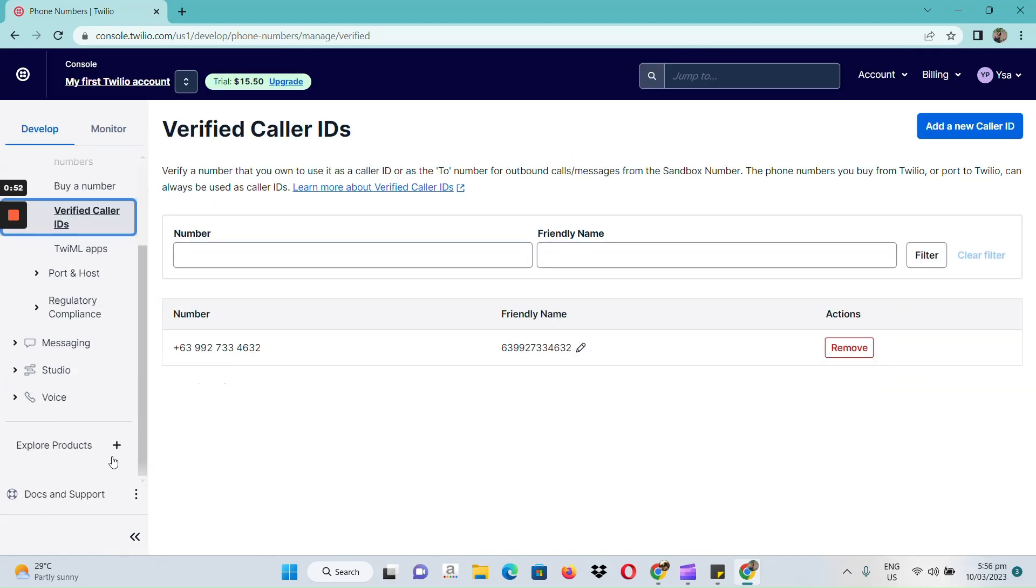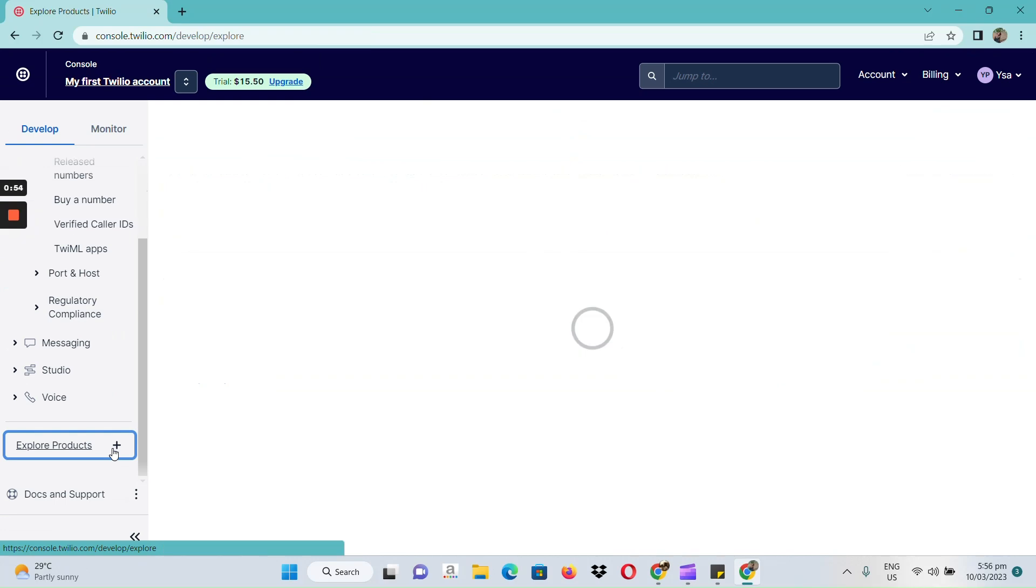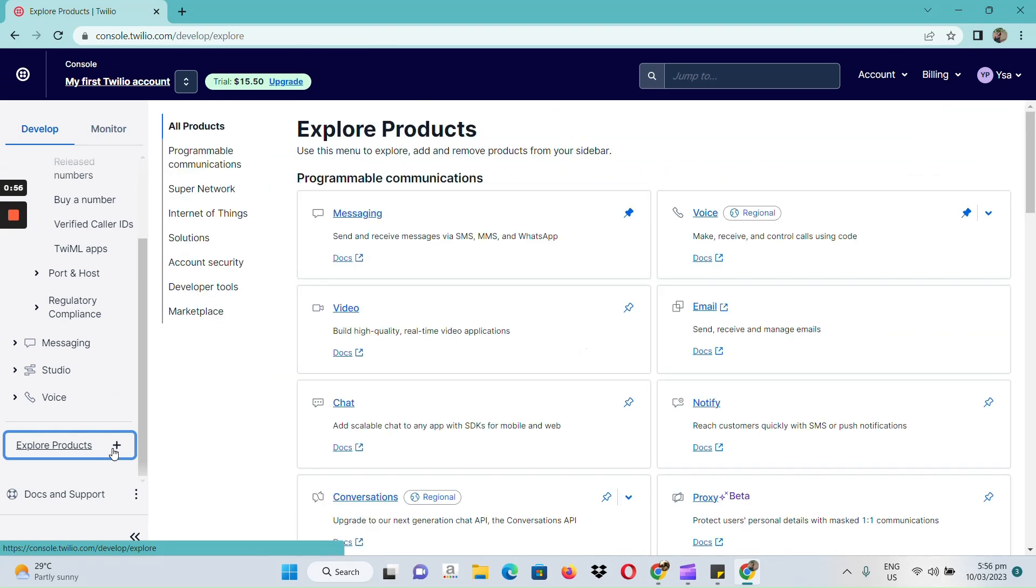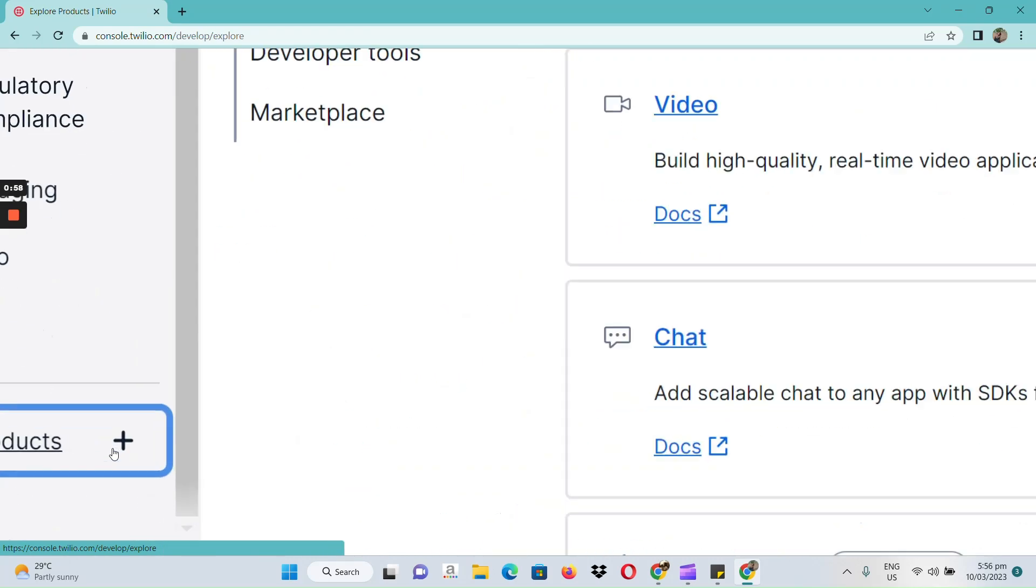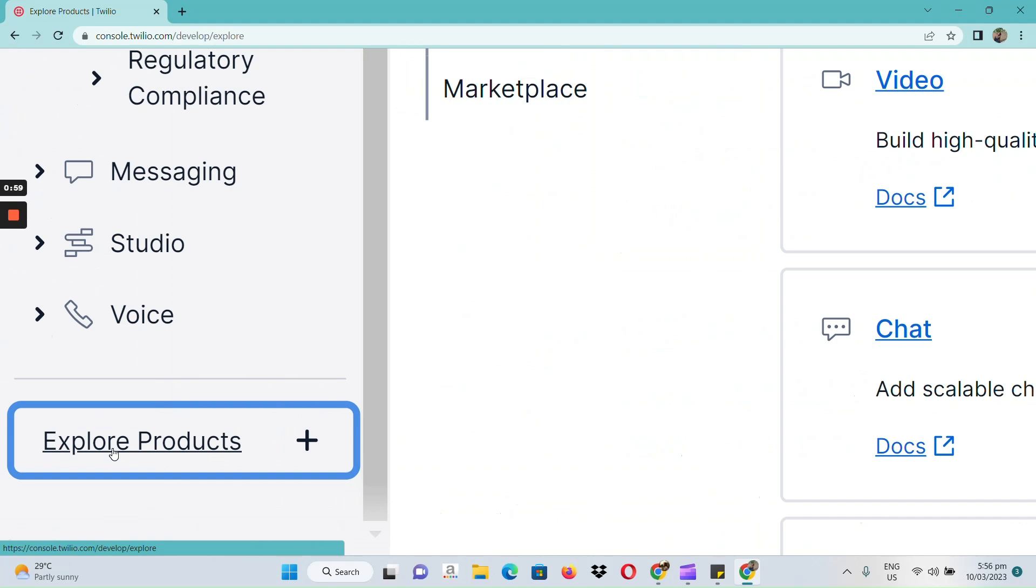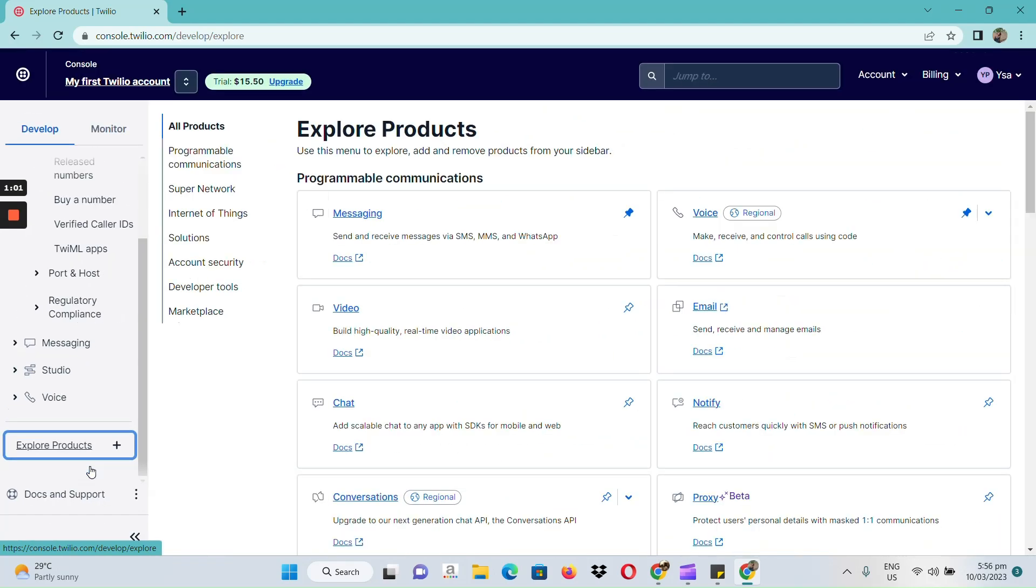Next, to send out SMS or bulk SMS. Here, we can go to explore products, and it will route us to this page.